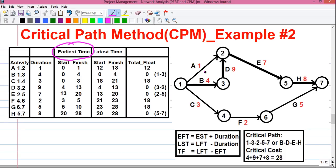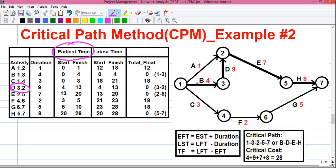Let's calculate the earliest time. We will start with activities A, B and C since they are the starting activities. Starting activities don't have any predecessor, so their EST is 0. For activities A, B and C, the EST is 0, and their EFT will be EST plus duration: 0 plus 1 equals 1, 0 plus 4 equals 4, 0 plus 3 equals 3. Next is activity D, whose predecessor activity is B. B must be finished before D can start, so the starting value is 4. The ending value is 4 plus 9 equals 13.